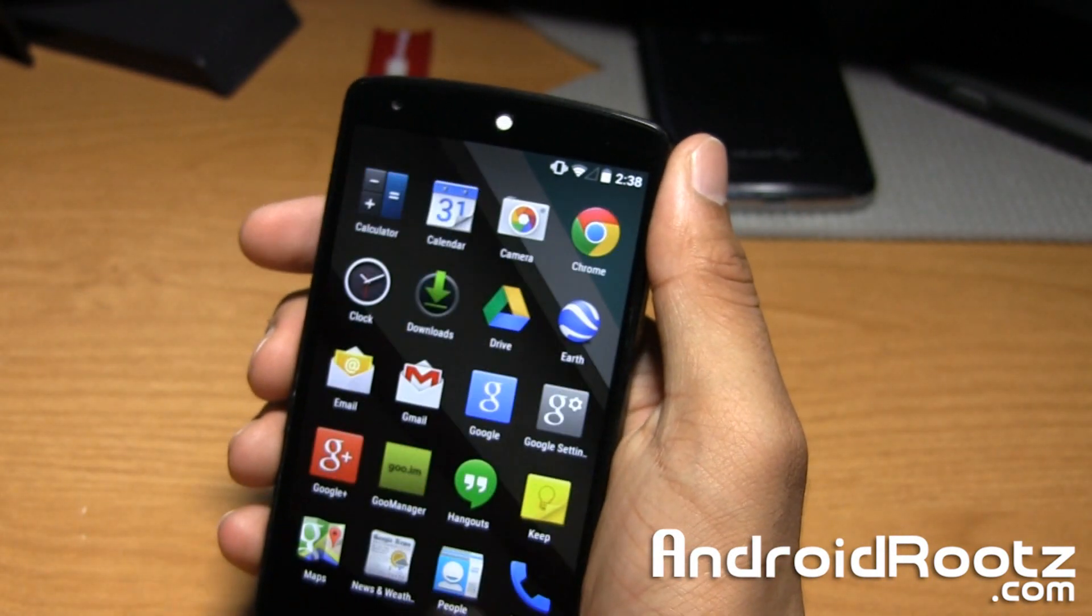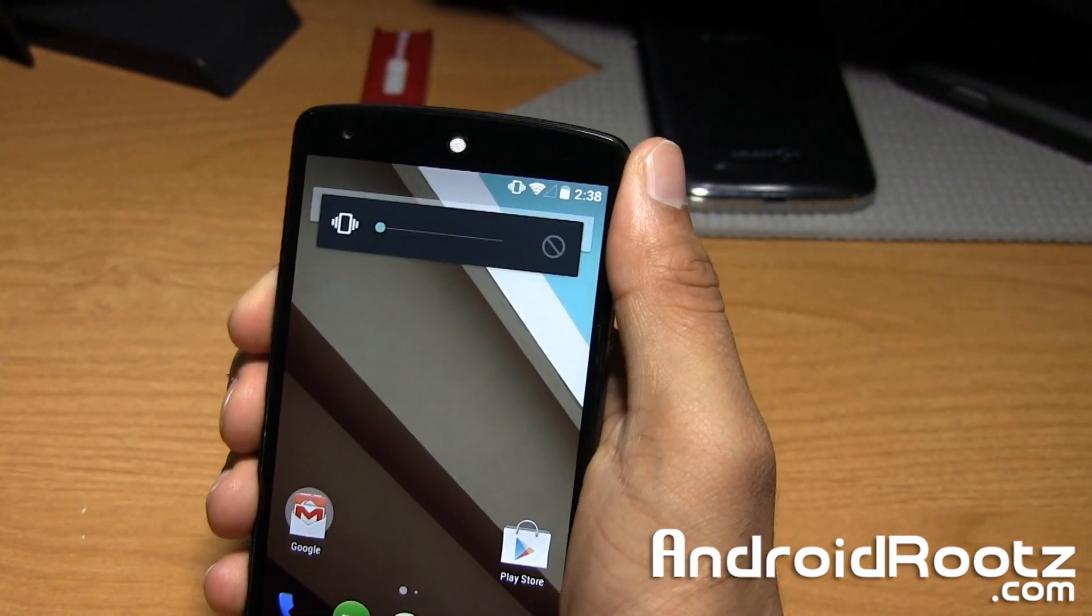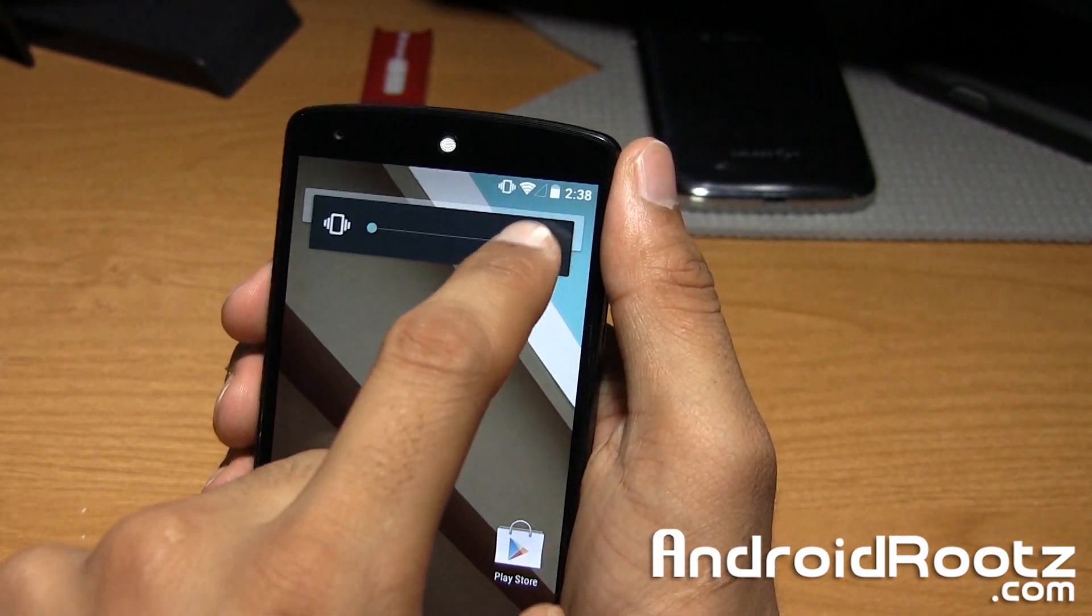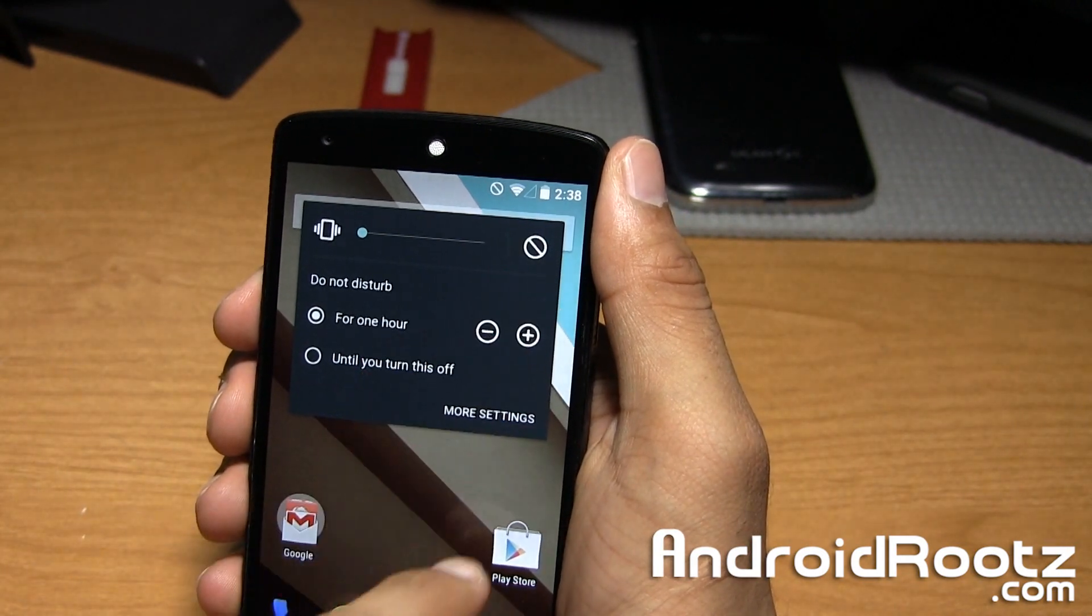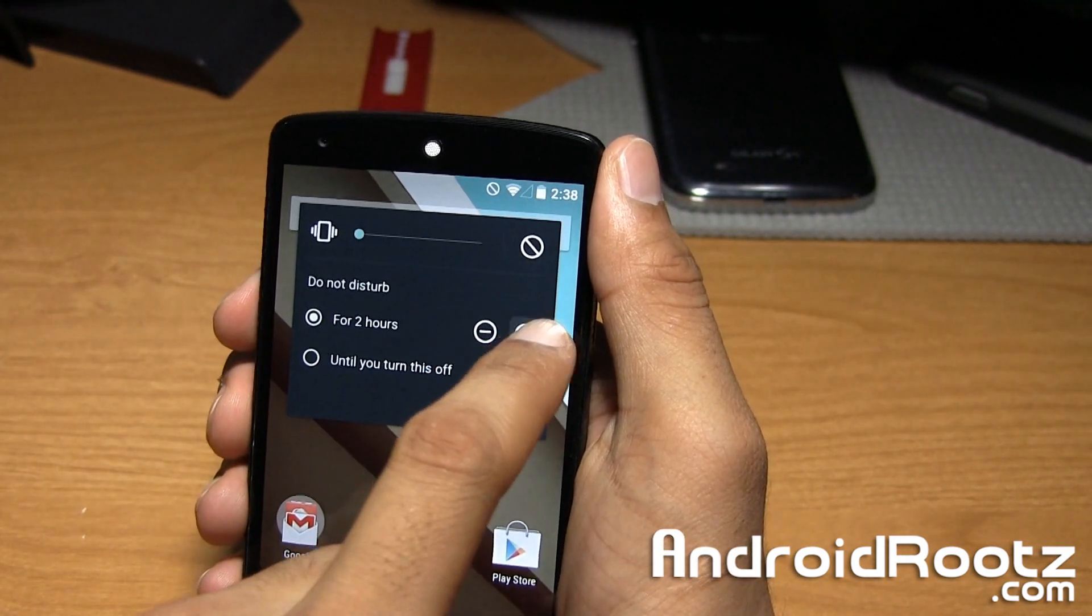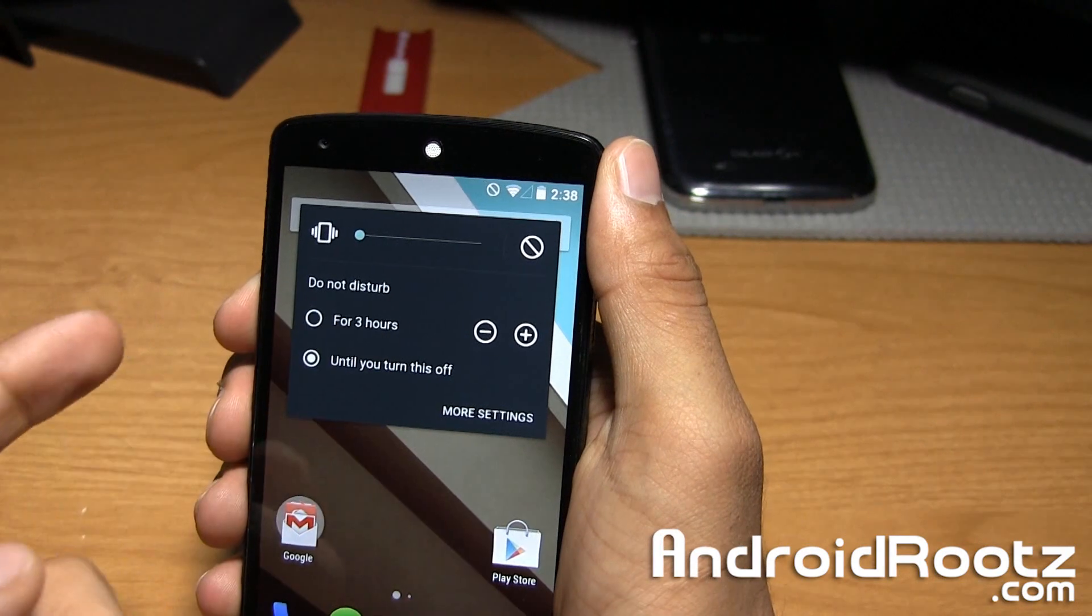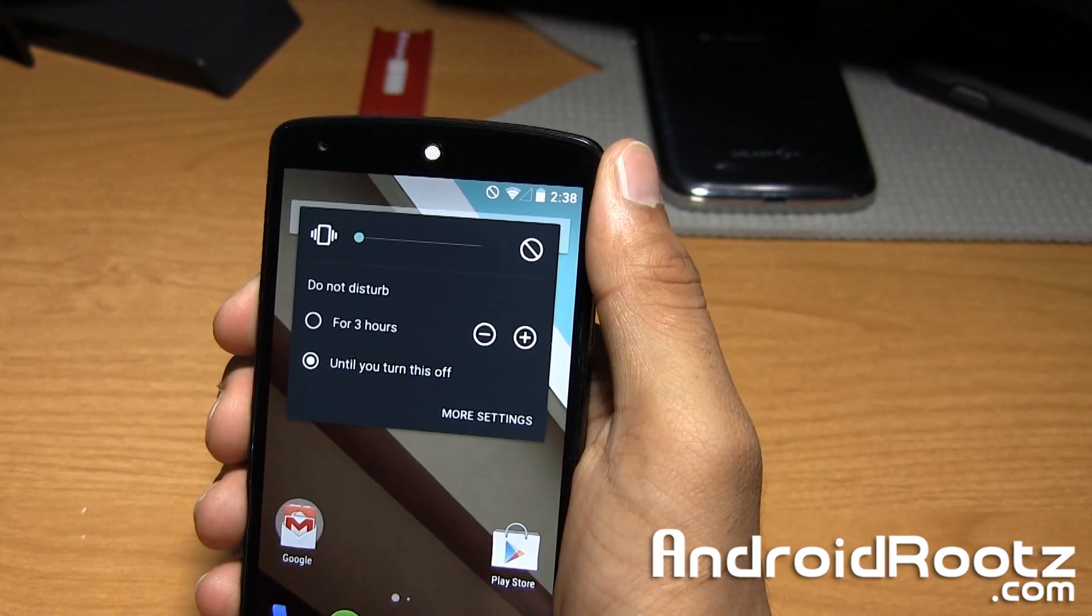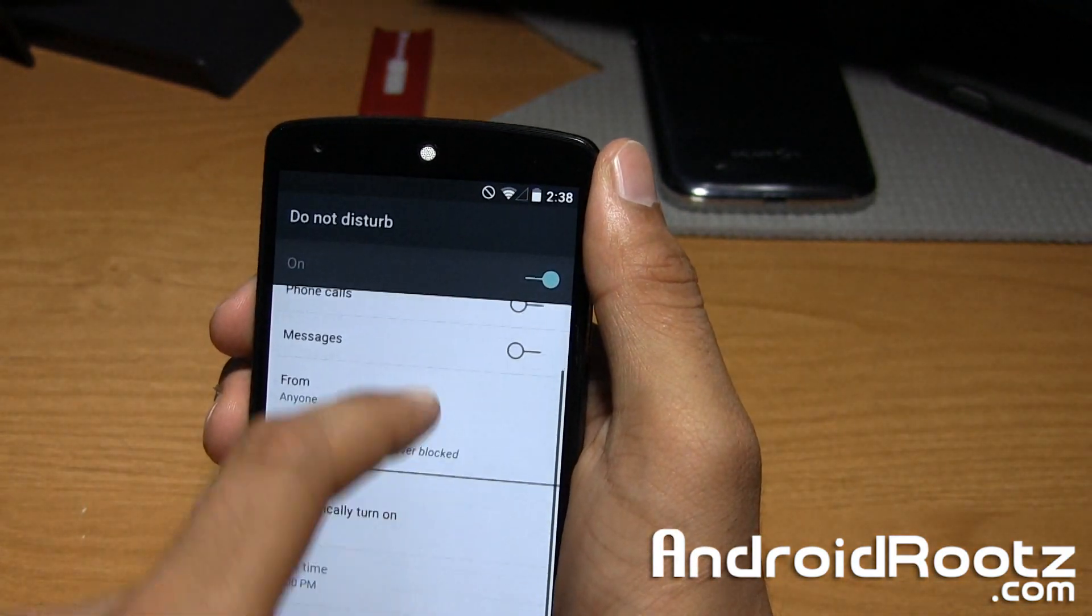That's pretty much it. I'll show you the sounds. As you can see there's a don't disturb feature right here. Don't disturb for one hour. You can add more hours or until you turn this off and you have more settings right here.